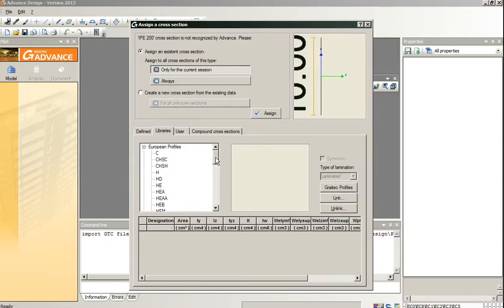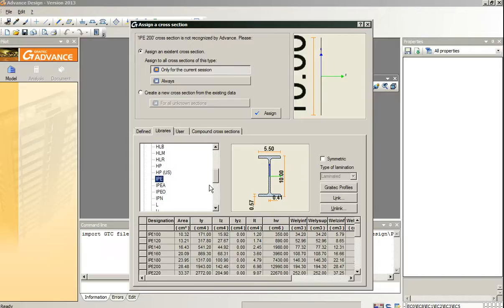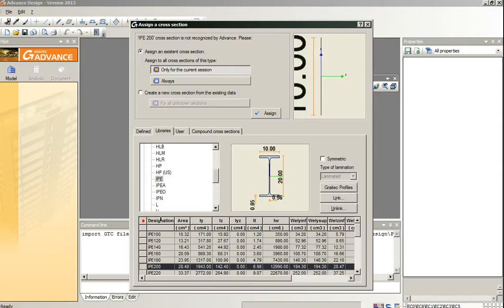We go to the Graitech libraries, we select the European profiles, and we choose the profile and we assign. If we click on always, next time we wouldn't have this problem.